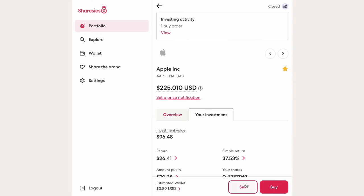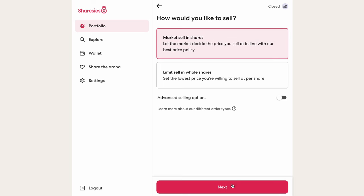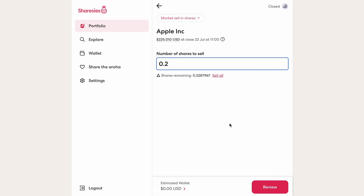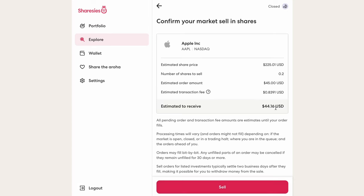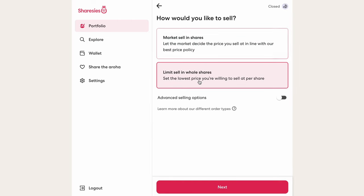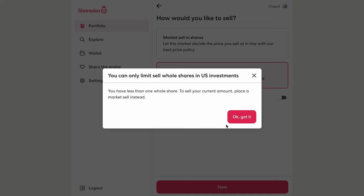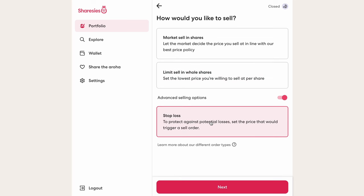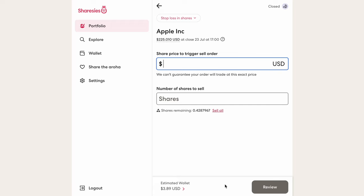Now with buying out of the way, let's look at selling. We have the same options as buying but in reverse. Market sell allows us to sell Apple shares at whatever price is on the market when our trade goes through. Limit sell is where we disclose the price we'd be willing to sell at — generally higher than the current price — though again you must have at least one whole share. The advanced sell option is called stop loss, where you specify a price lower than the current price at which you'd like Sharesies to execute a sale. If the market is falling and you want to limit your losses, stop loss is a great tool for risk mitigation.